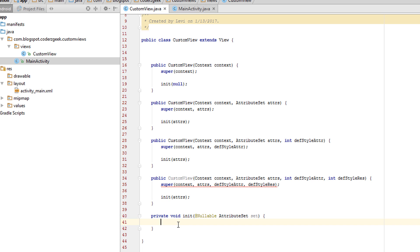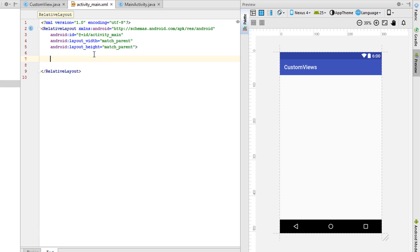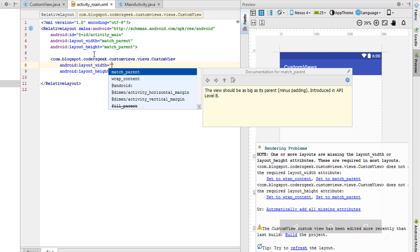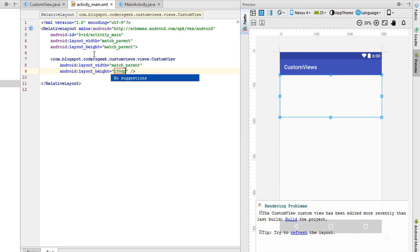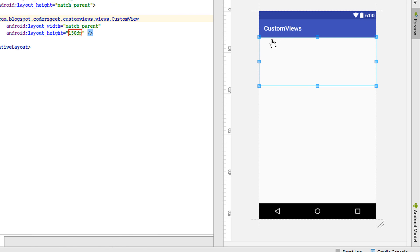Now let's include the custom view into our layout file. It's very simple — just reference the custom view class. We need to specify the width and height; let's say match_parent width and 150dp height. Every time we make changes to our custom view, we need to rebuild the whole project. Here is our custom view — we can see the bounds, but currently it's transparent.